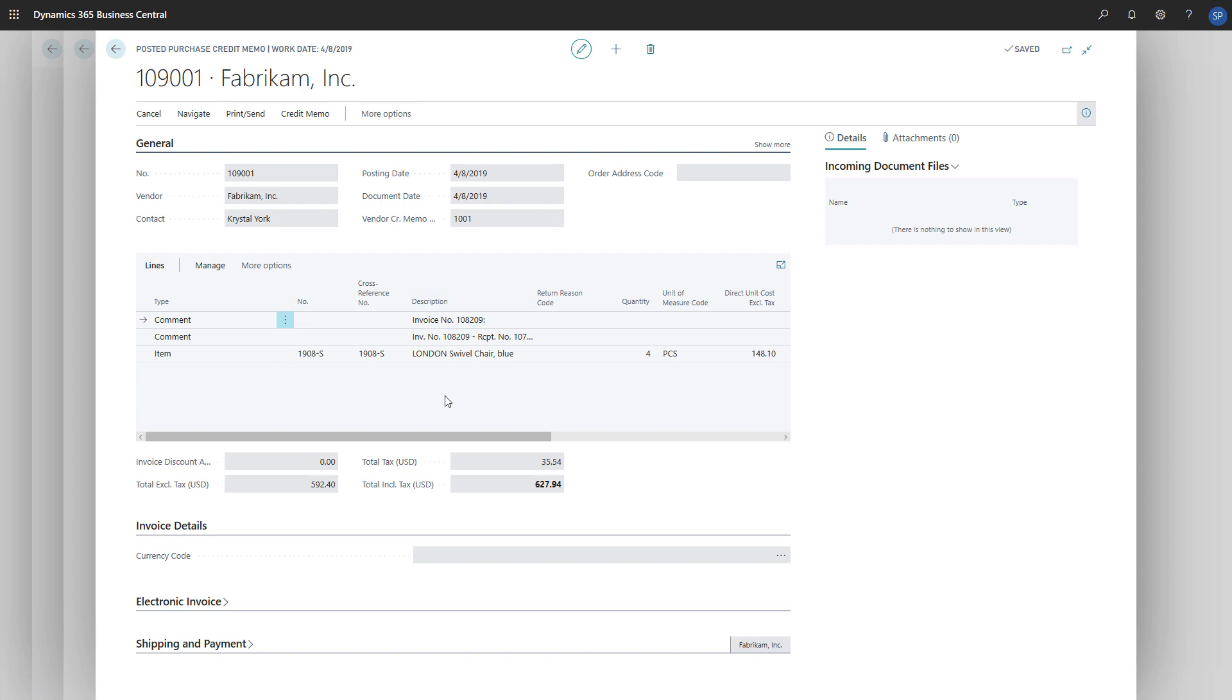The steps to cancel the posted purchase invoice are similar. The only differences are that we choose the Cancel action instead of Correct, and Business Central will automatically create and post a cancelling credit memo.